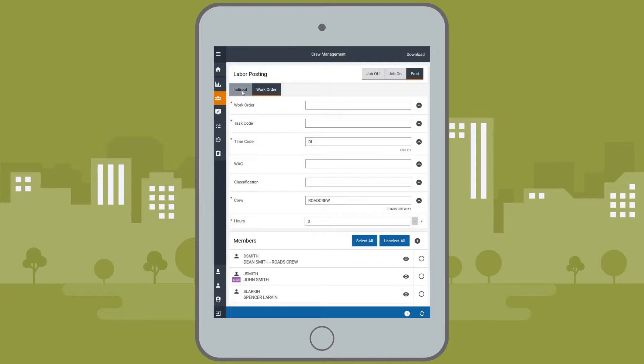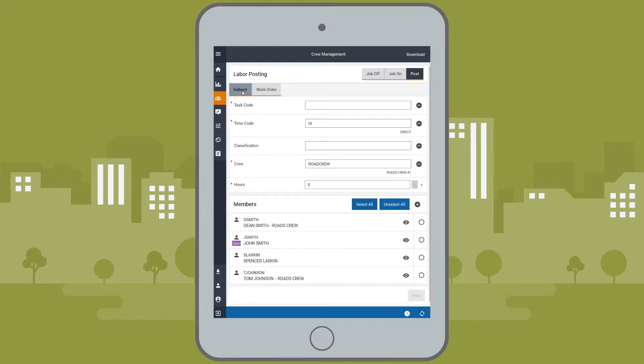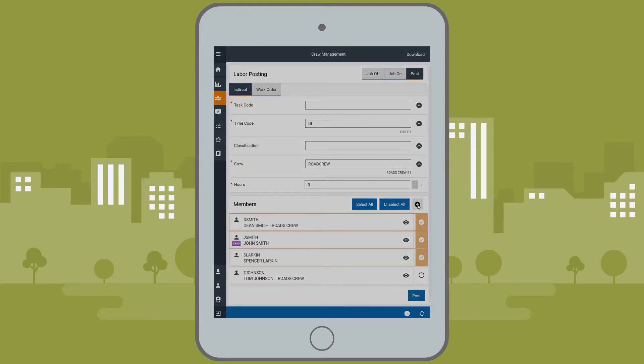EAM Connect also provides crew management for posting direct and indirect time, with the ability to add and remove crew members on the fly.